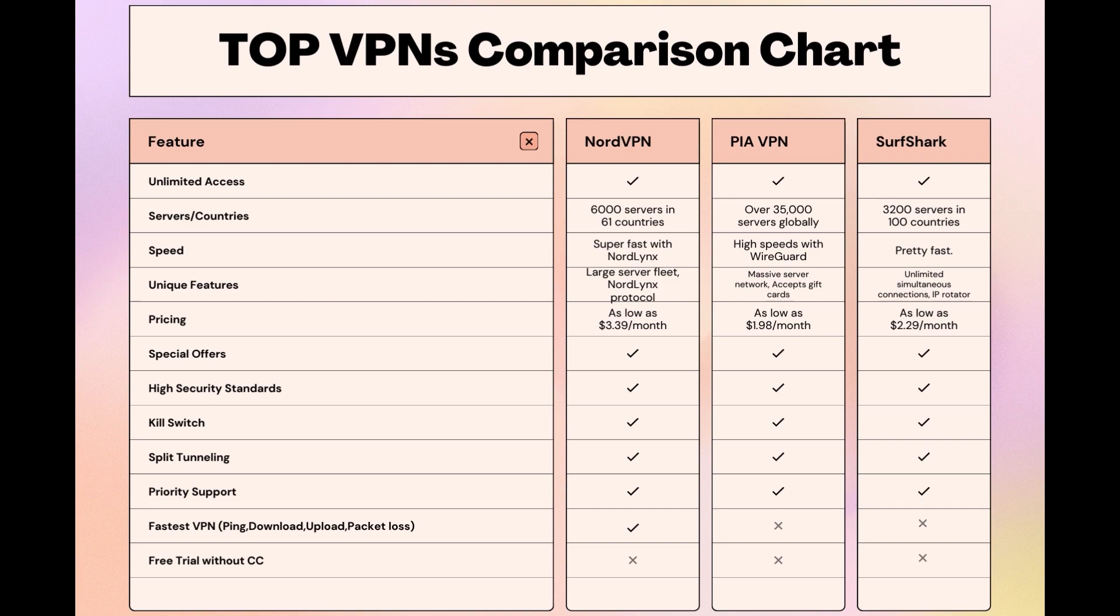Surfshark is perfect for those who utilize multiple devices simultaneously, offering unlimited connections. Meanwhile, PIA boasts the most extensive server network, allowing connections from nearly any location.